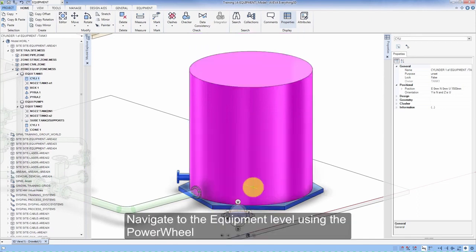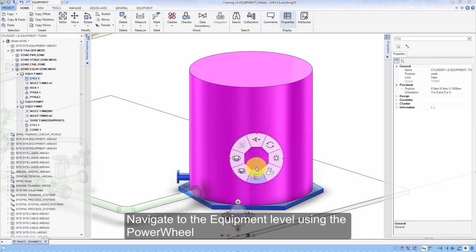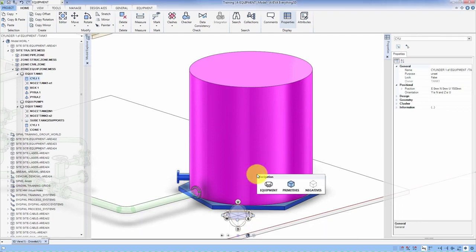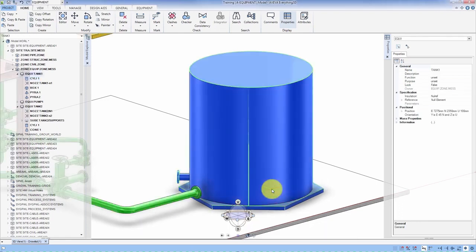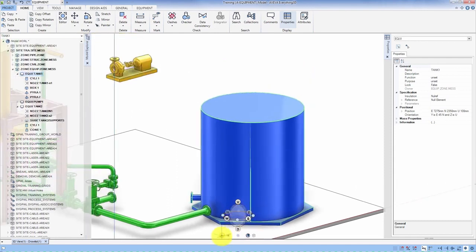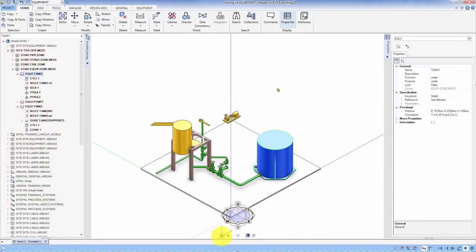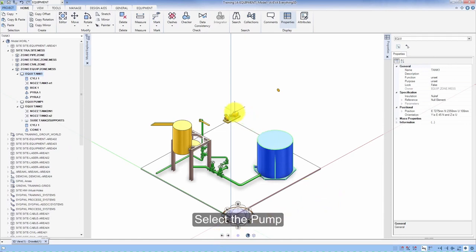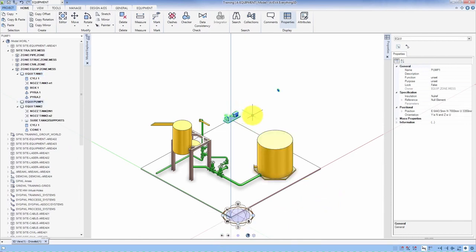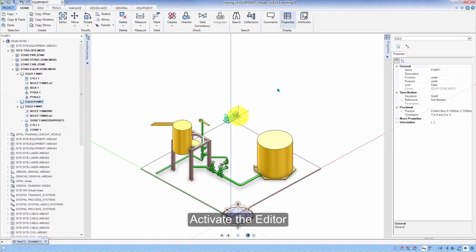Navigate to the equipment level using the power wheel. Select the pump. Activate the editor.